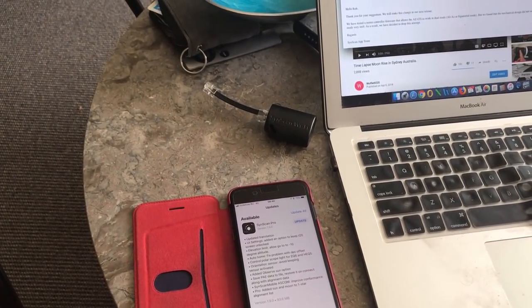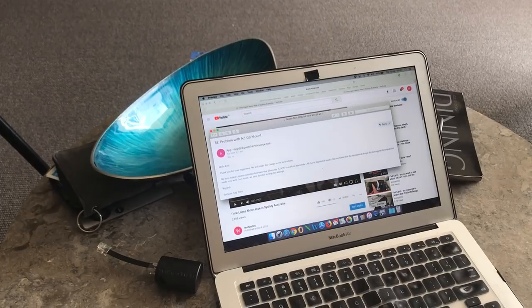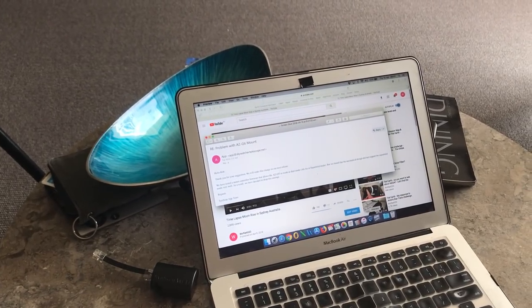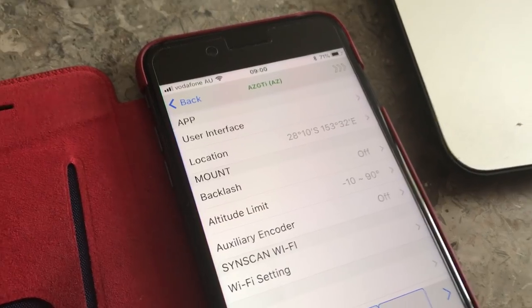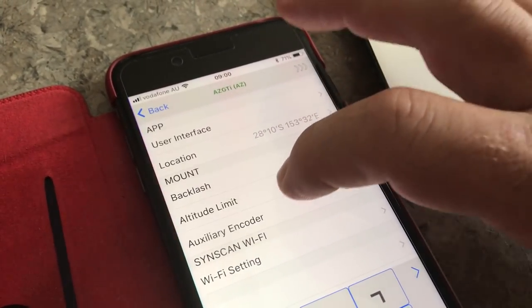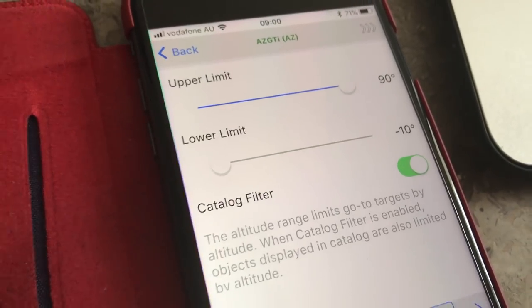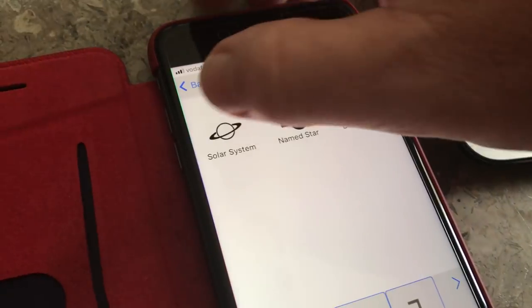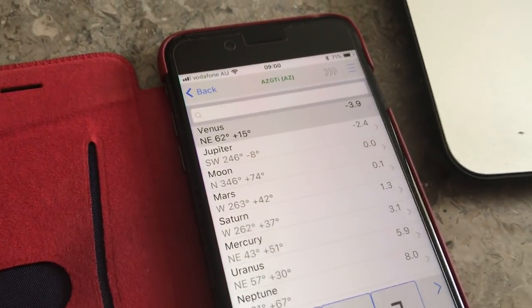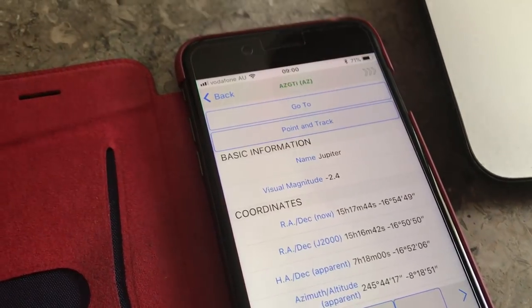SkyWatcher mounts can now have the same feature as the Celestron mount, allowing you to select objects prior to them reaching the horizon. I just installed the new app, and yes, you can now select the lower limit of minus 10 degrees, which allows you to use the go-to feature on objects that are below the horizon. For example, Jupiter is currently at minus 8 degrees.